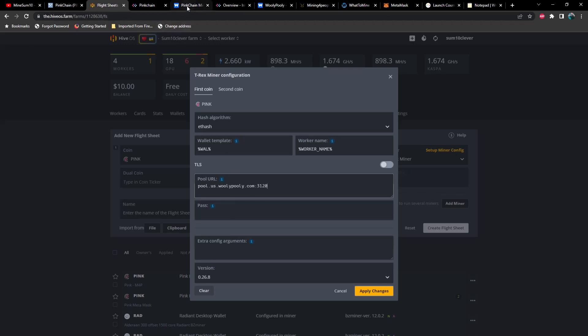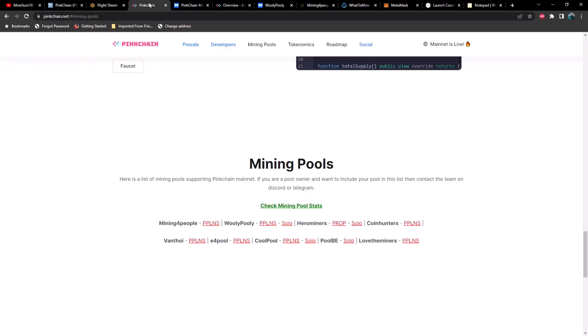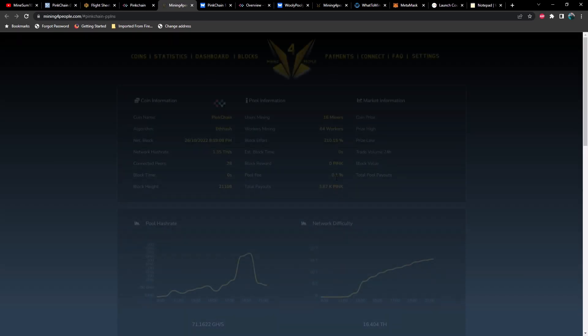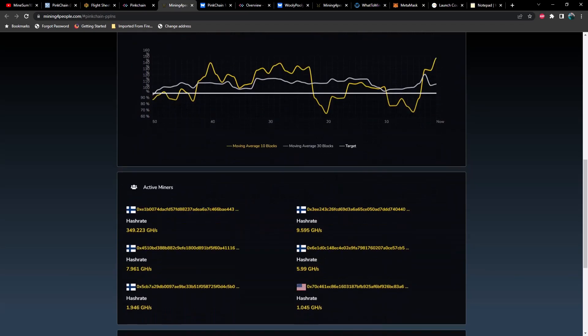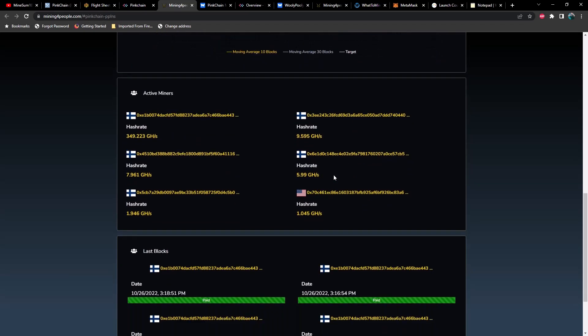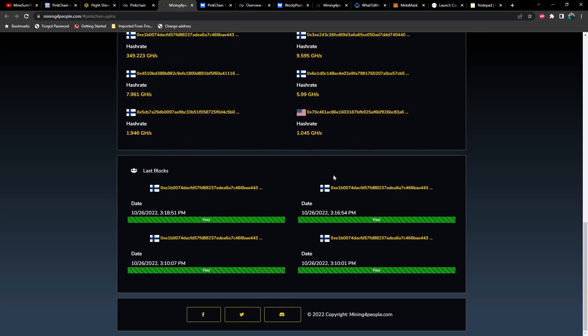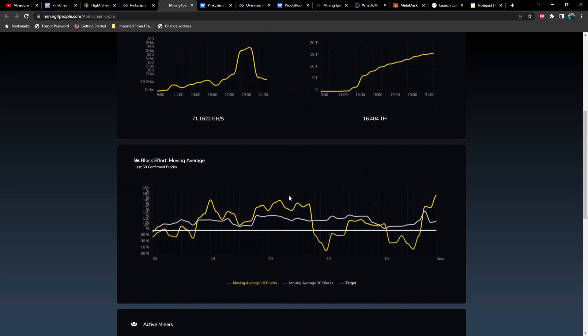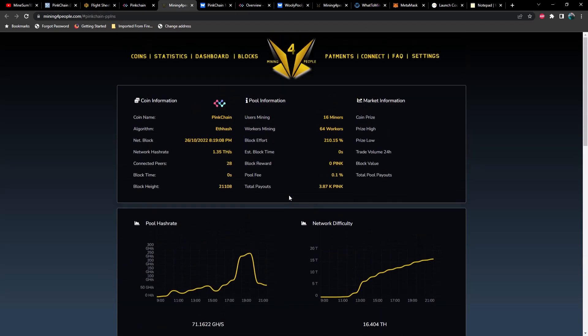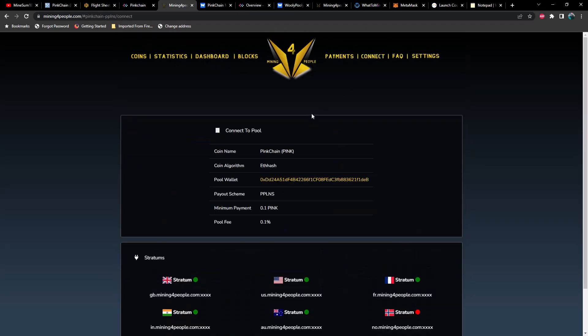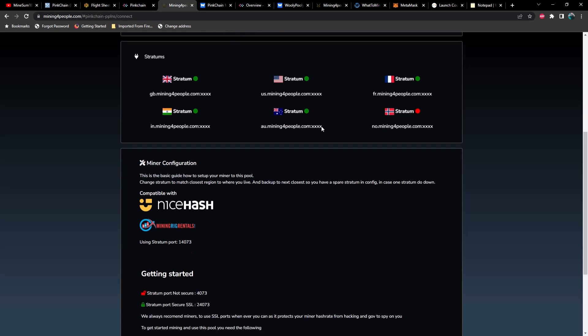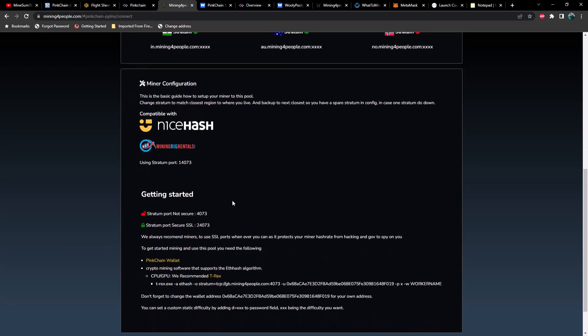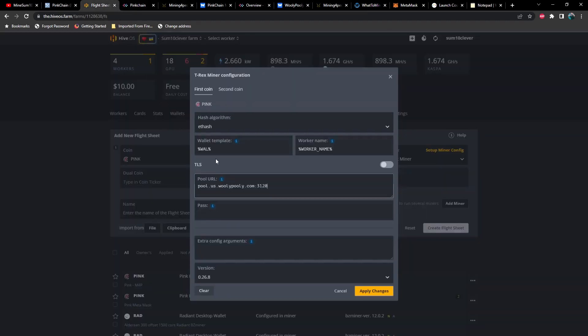Now, if you plan on using a different pool, let's say for instance, mining for people, I just wanted to point out that they do not have the port number listed. Let me see if I can find it here. I believe it's under connect. Here we go. So here's your different stratums here, but notice they don't have the port number listed. I'm not real certain why, but if you scroll down a little bit further here, so you've got your non-secure and then you've got your secure. So all you're doing is adding a two in front of this here. So that would be your port number. So let's go back to the flight sheet here.